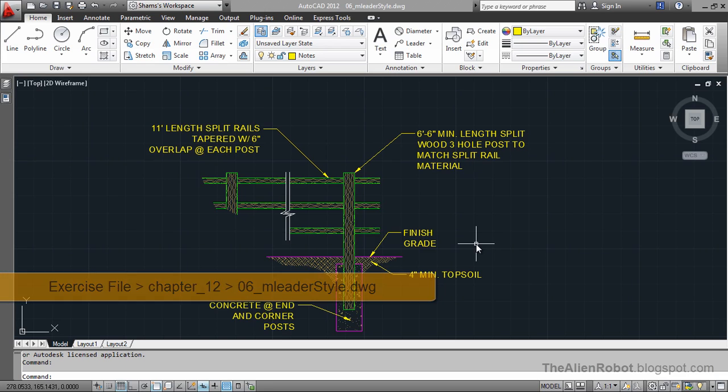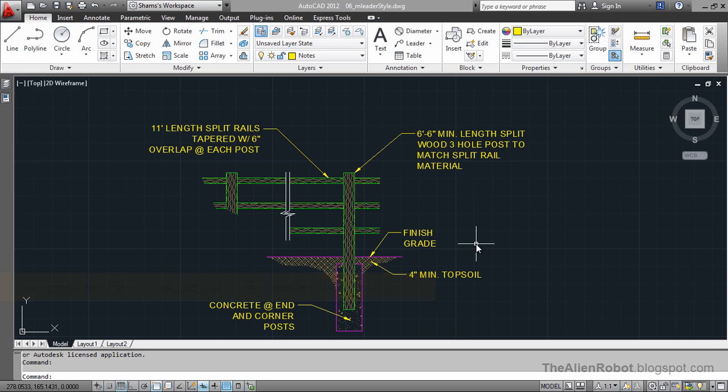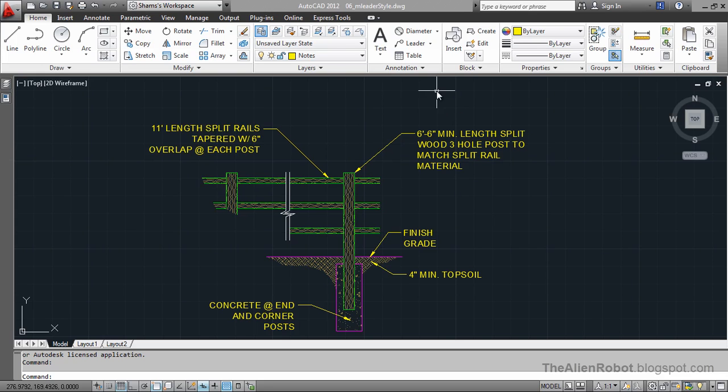Now, multi-leader styles work the exact way the dimension styles do, and we're going to take a look at that in this lesson.